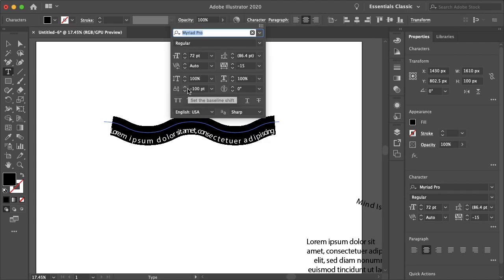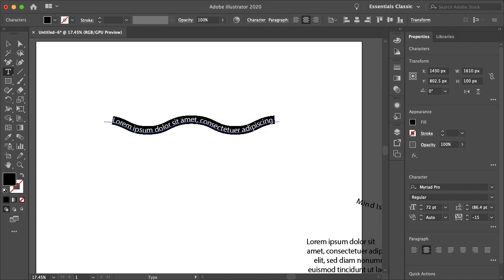And it looks like the baseline shift is still at negative 100. So I'll just set that back to zero. So it's actually on the line. And yeah, now you can adjust your text as you please.